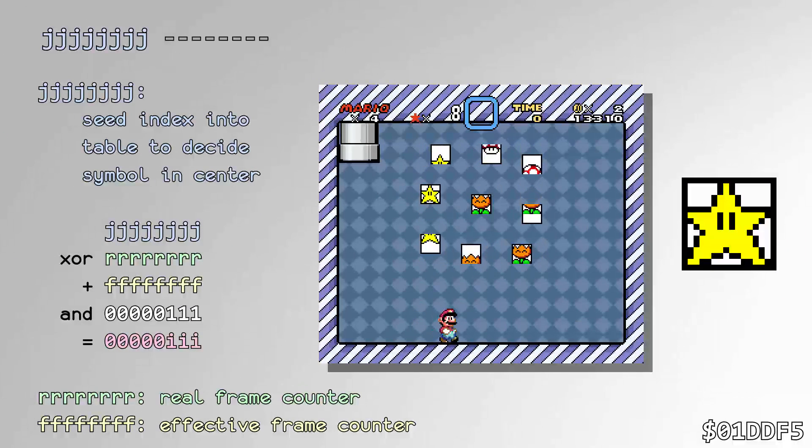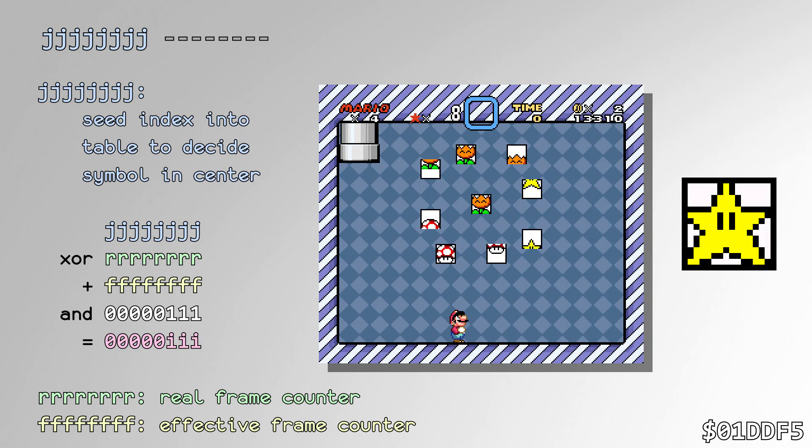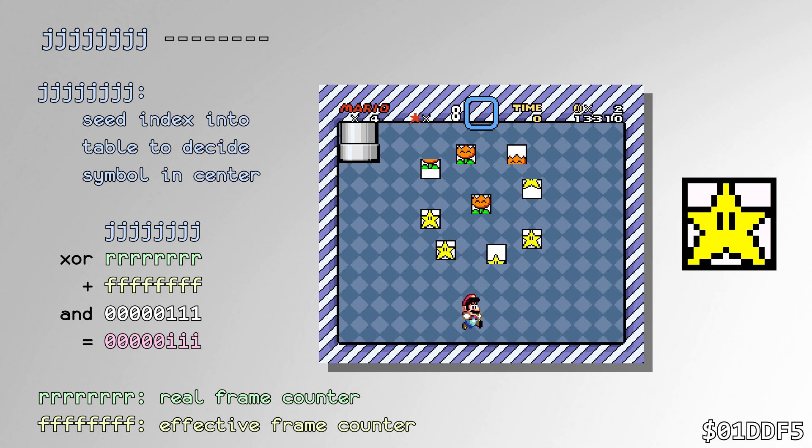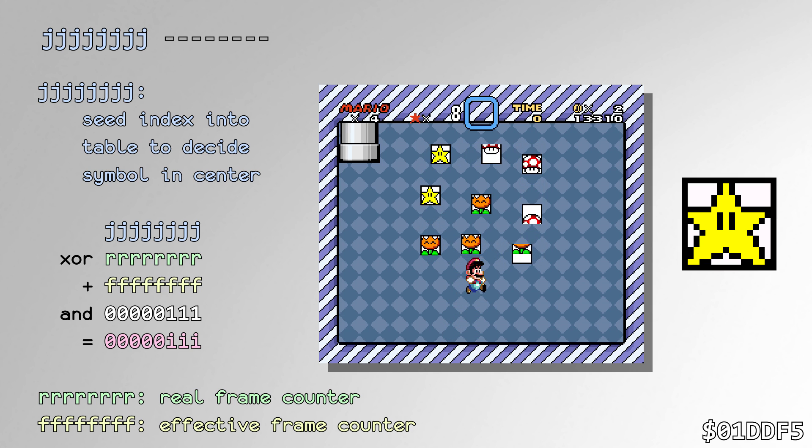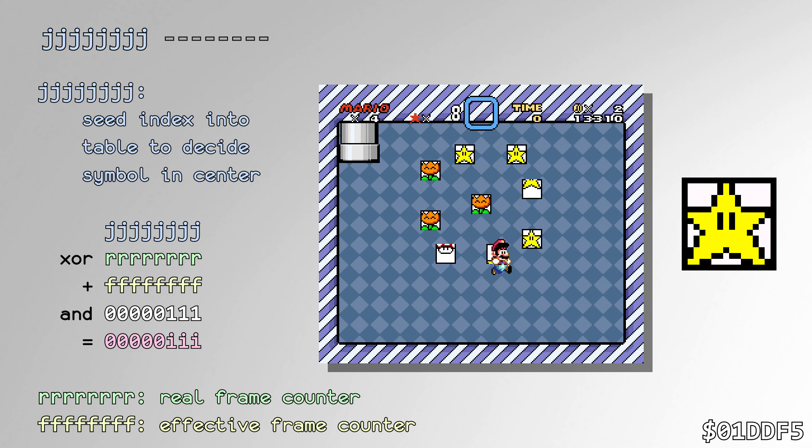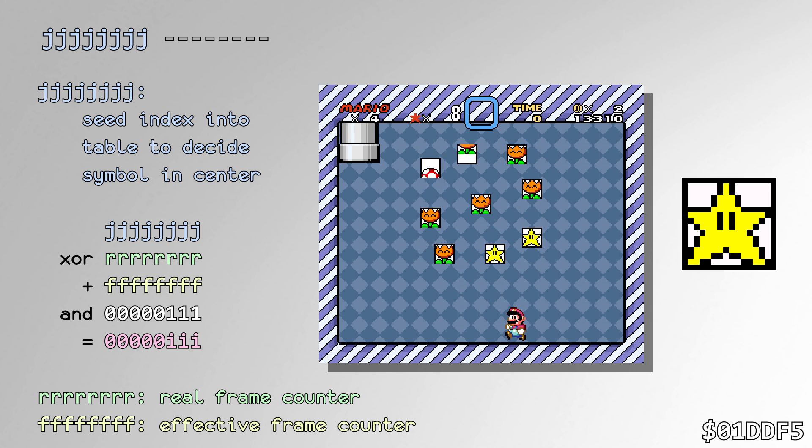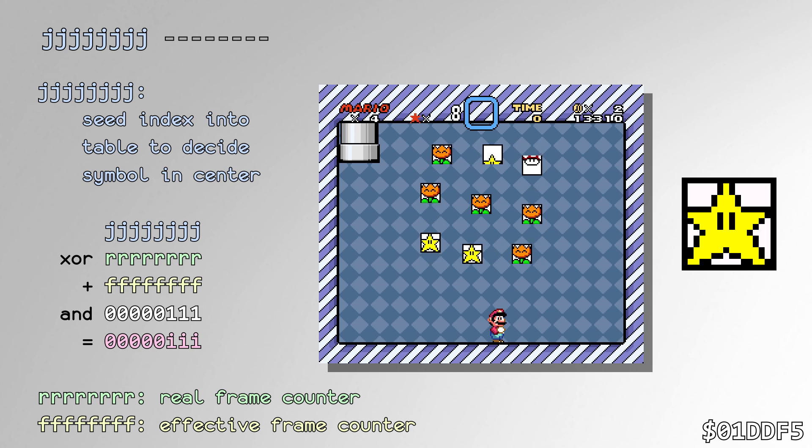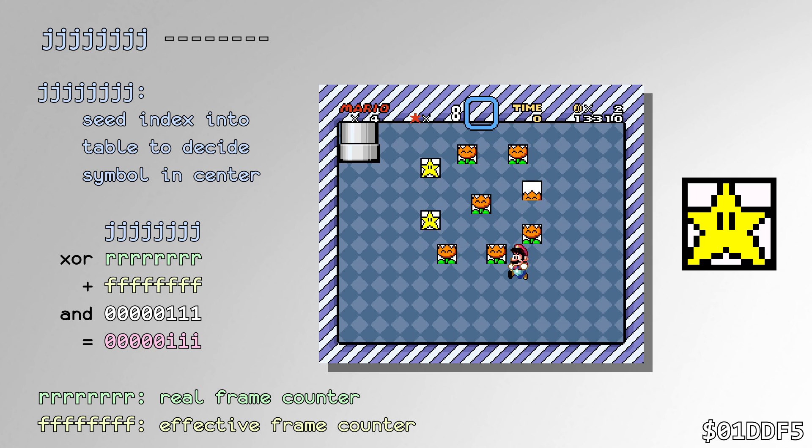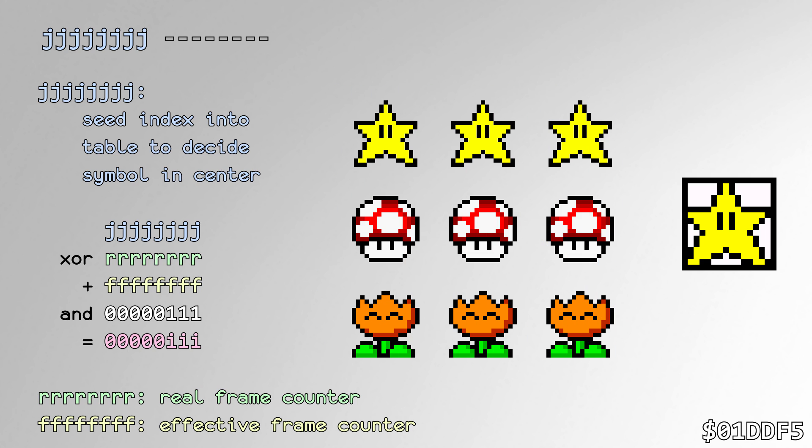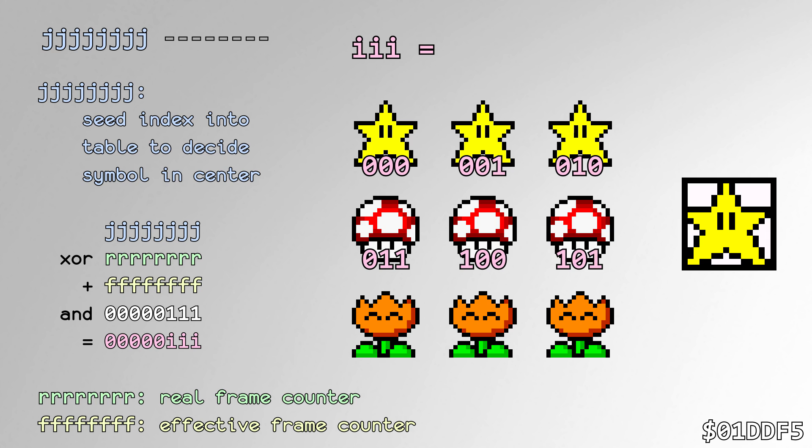The bonus game uses the value to determine which symbol to put in the center. Interestingly, the star and mushroom both have a 3 out of 8 chance of occurring, but the flower only has a 2 out of 8 chance. The table to determine this is actually 9 bytes long, but only 8 can be read since the index into the table is only 3 bits long.